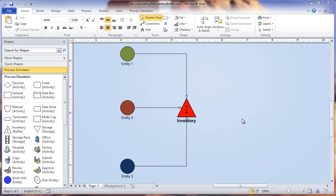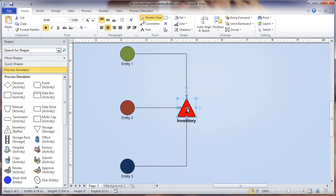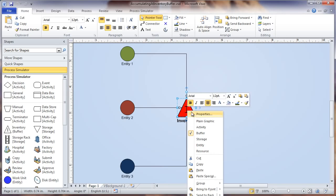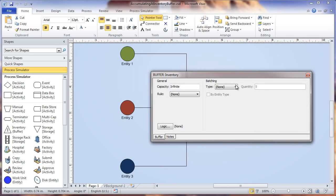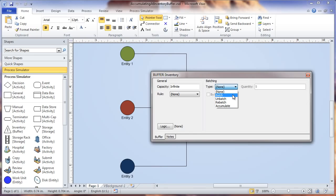Here in this example model, I have three different entities coming into this inventory buffer activity. I'll right-click and select properties, and as you can see, we have these batching options. It's selected as none right now, but we can either batch or accumulate.